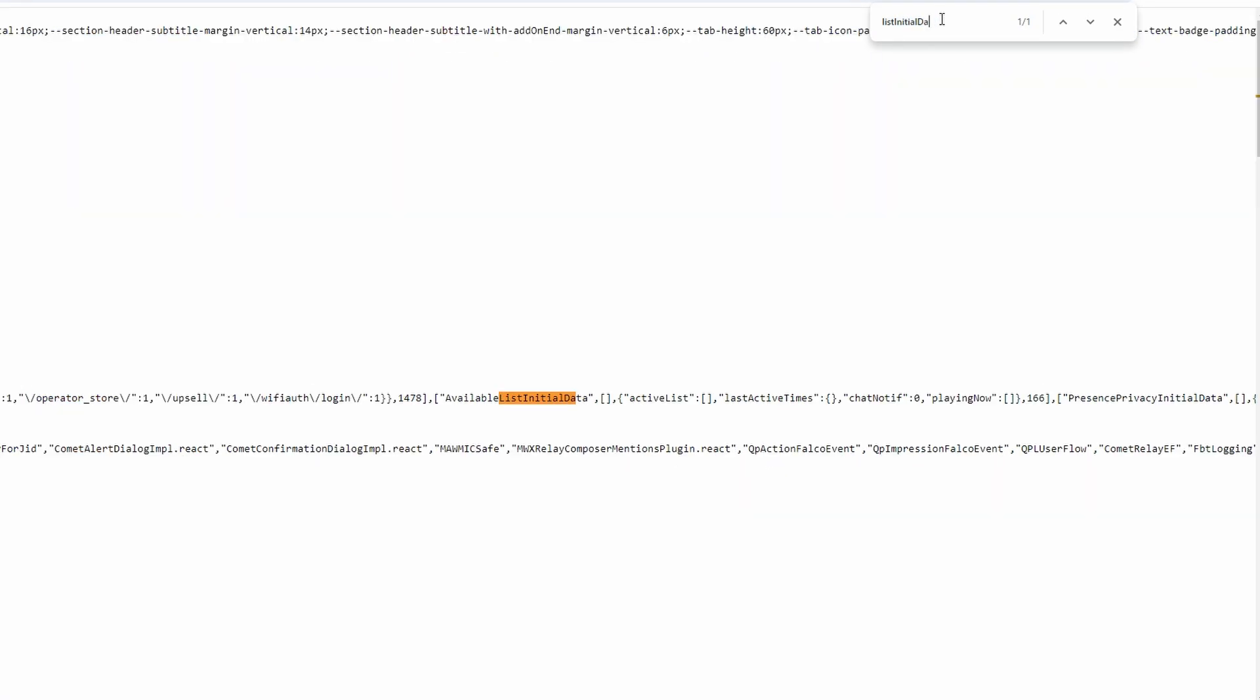In the search box, type List Initial Data. Make sure there are no spaces between words. The term should appear highlighted in the source code.